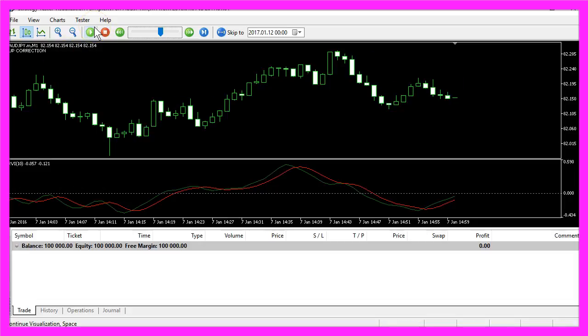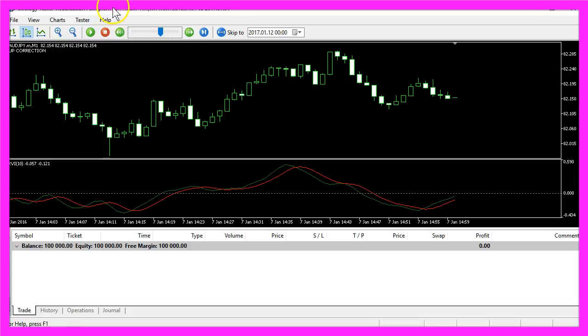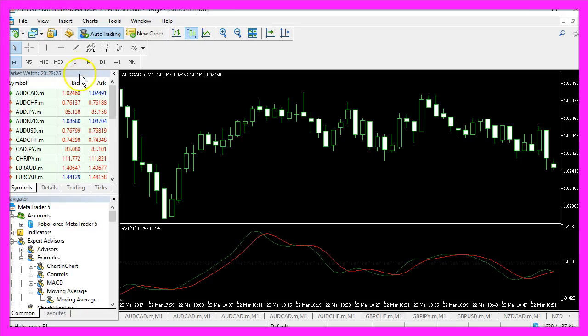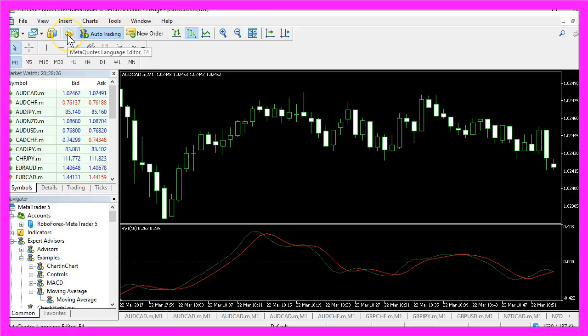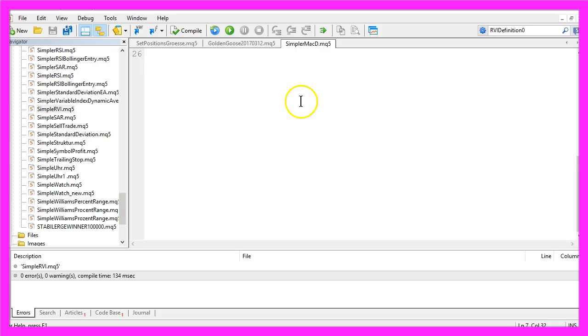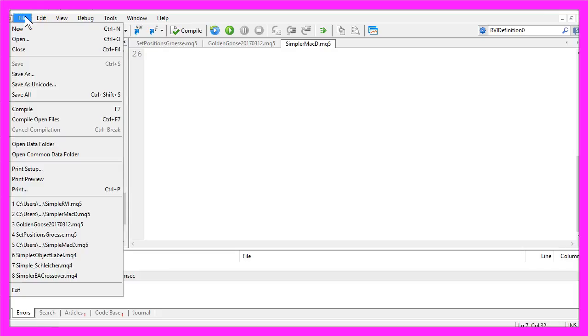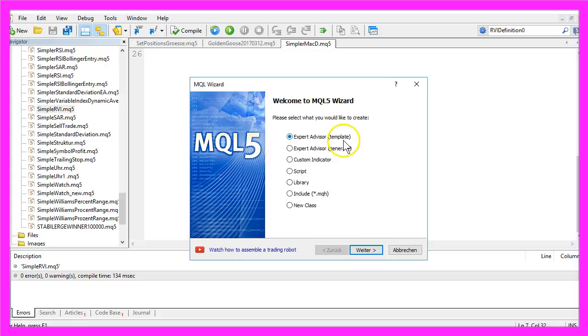Now how can we create an Expert Advisor that is going to use the RVI index? To do that, please click on the little button here or press the F4 key. That will bring up the MetaEditor and here you want to click on File, New, Expert Advisor from Template.